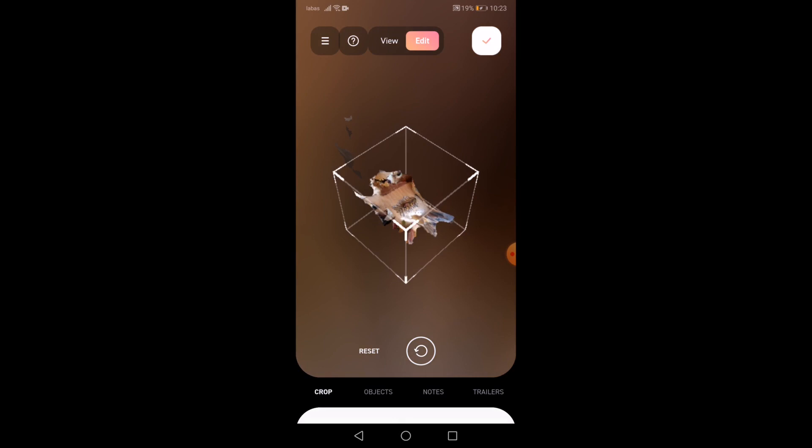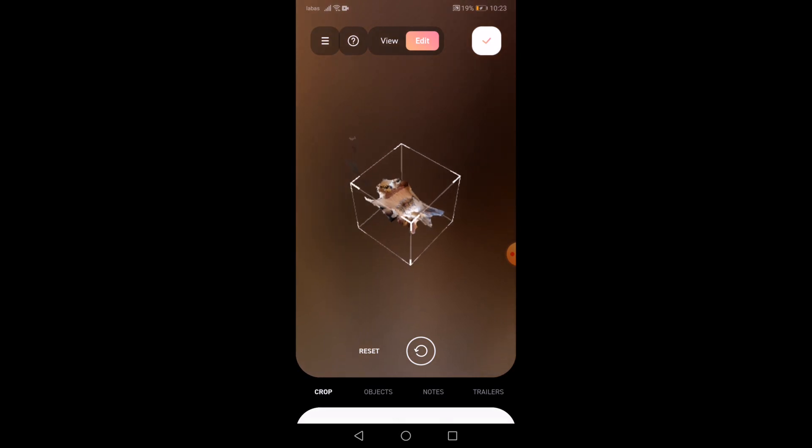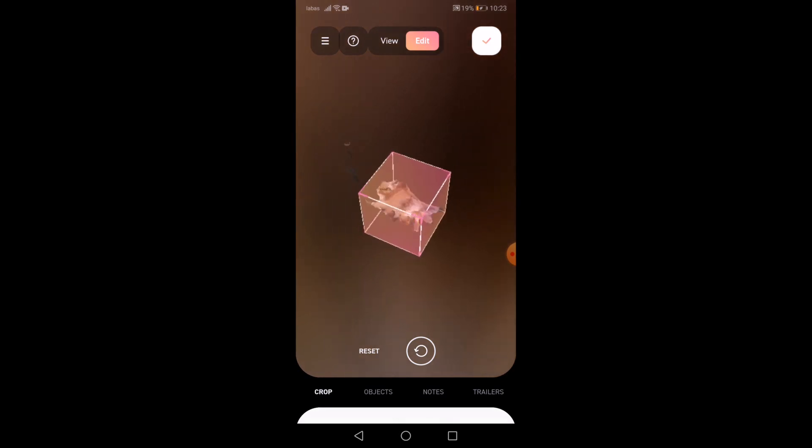Also, DisplayLand has crop tool in edit mode. Push and pull to crop as seen.